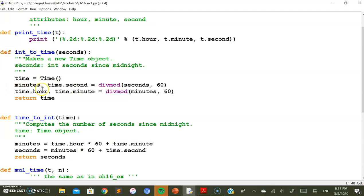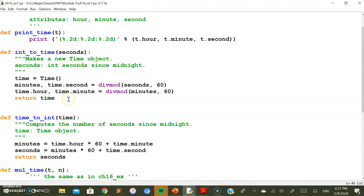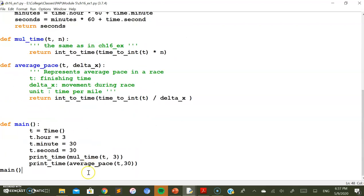The minutes result is then passed again to divmod divided by 60 to convert minutes into hours. The final output gives us the hours part, the minutes part, and the seconds part, which are assigned to the new time object and returned as the result.